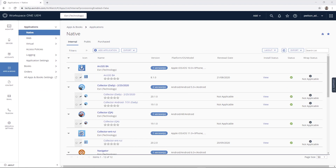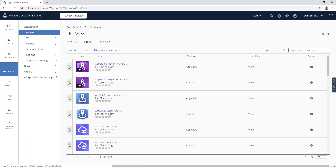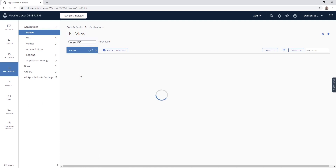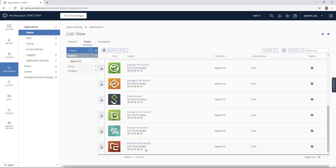Now that we've added a user, a device, and created a profile, we need to add an application to push to the device. Under Apps and Books in the Native section, we have three types of apps: Internal apps — apps you upload yourself as IPA or APK files for iOS, Android, Windows, or other OS builds. Public apps come directly from the app store — any published app like the Esri apps can be added to your AirWatch console and pushed to the device, with settings and configurations applied on top. Purchase apps are for store apps purchased by the organization. Here, what we're going to do now is add Collector — filtering by iOS apps, we can see Collector is currently missing.